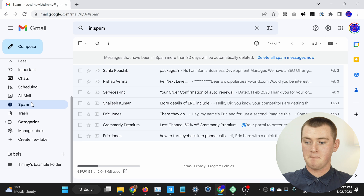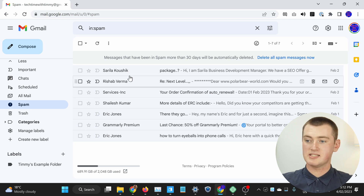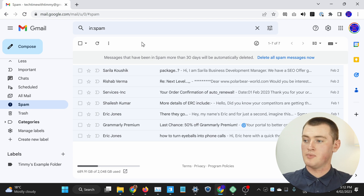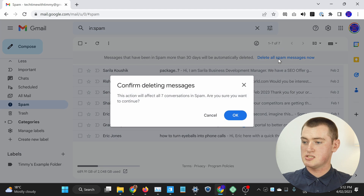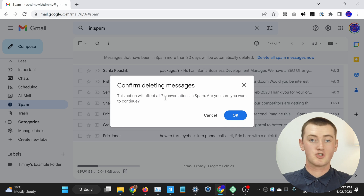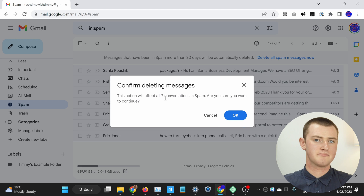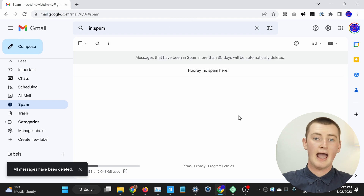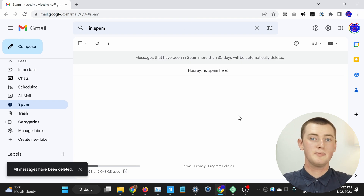Timmy will click on spam, and now we can see all the emails in the spam folder. To delete them all and empty the folder, all you need to do is click 'Delete all spam messages now', and it will pop up with a warning asking if you're sure you want to delete them all. Since they're just spam messages, you can go ahead and click OK. All those emails will be deleted.